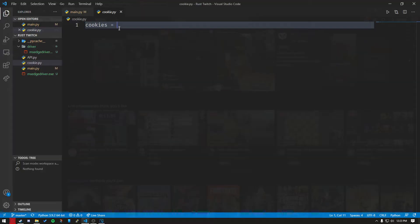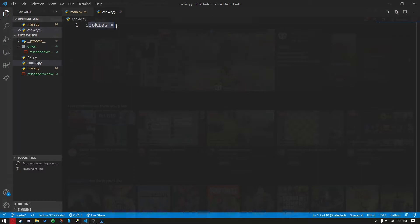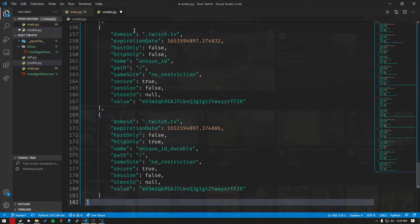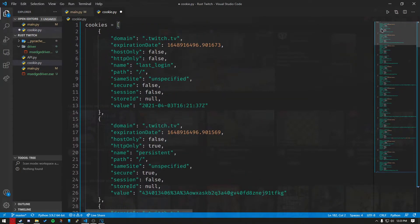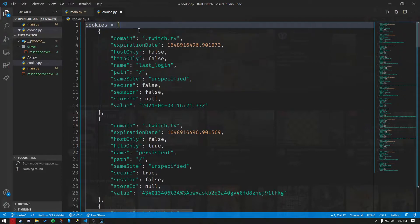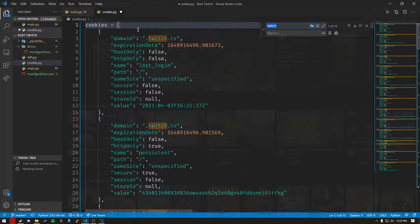Paste it inside this variable so cookies equals, and then paste it in the equal sign. You're going to need to modify it a little bit. You want to hit Control H. If you're using Notepad or Notepad++, it should pop up with a find and replace window.